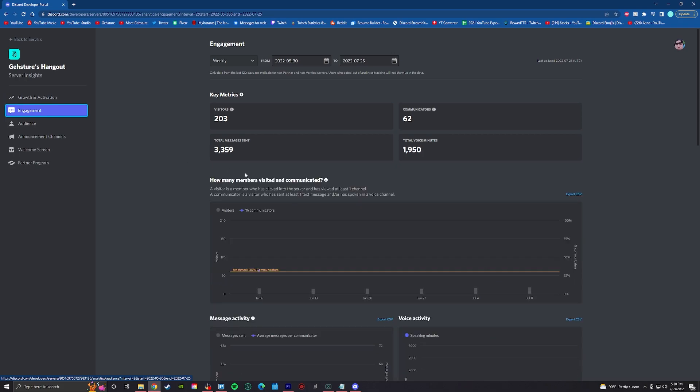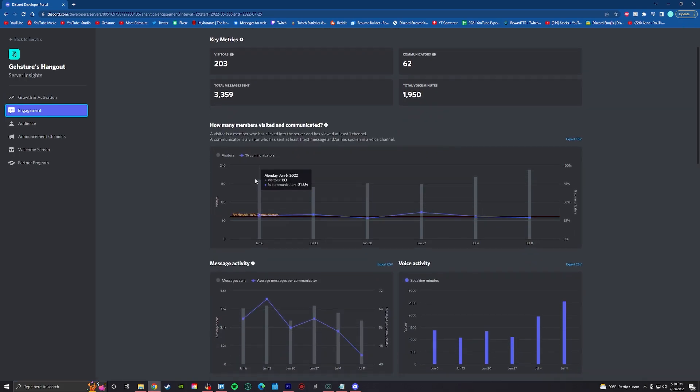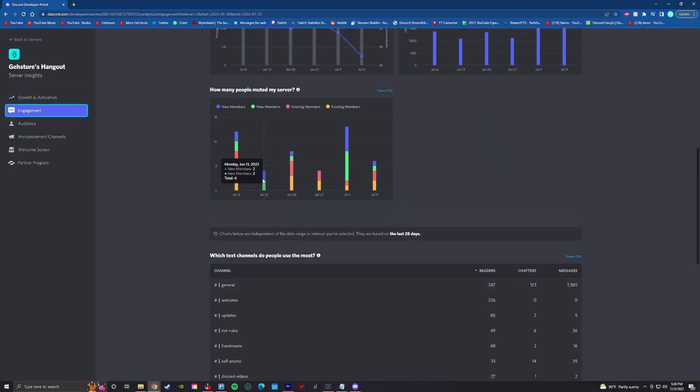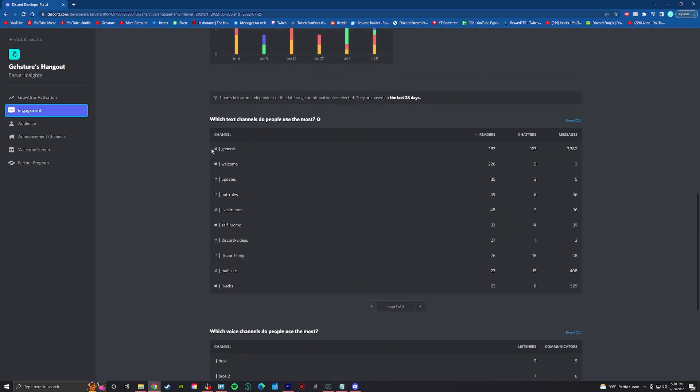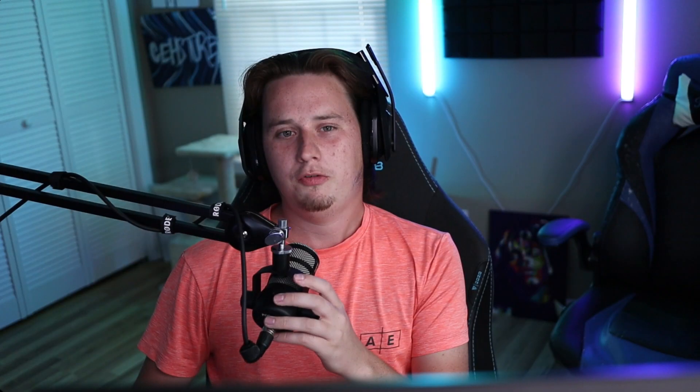If you want insight on how many people are actually visiting and using each channel in your server, you can head over to the engagement tab on your server insights, and that'll give you detailed stats about every single one of the channels in your server.